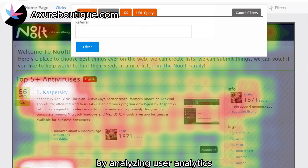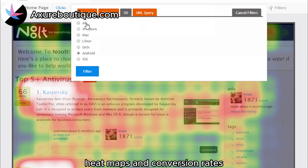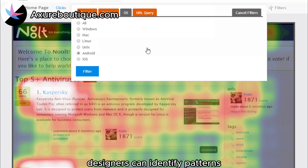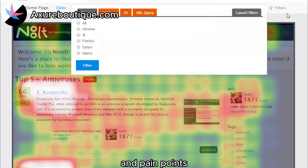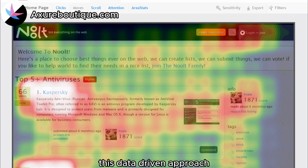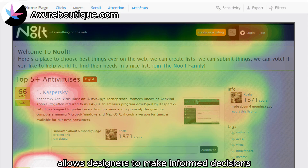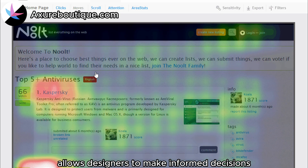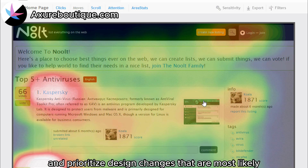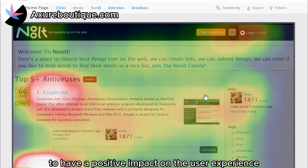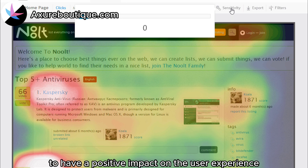For example, by analyzing user analytics, heat maps, and conversion rates, designers can identify patterns, preferences, and pain points. This data-driven approach allows designers to make informed decisions and prioritize design changes that are most likely to have a positive impact on the user experience.